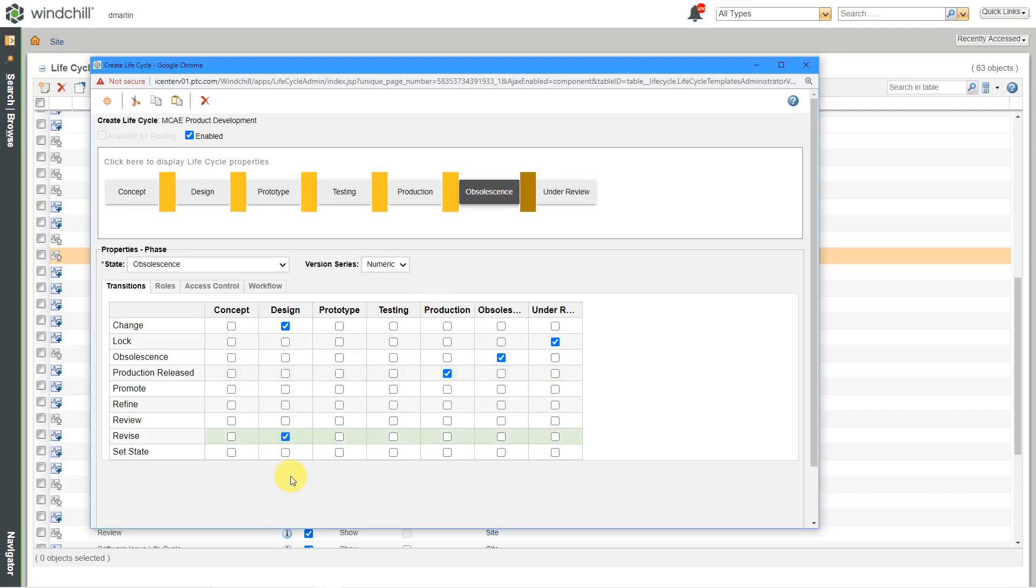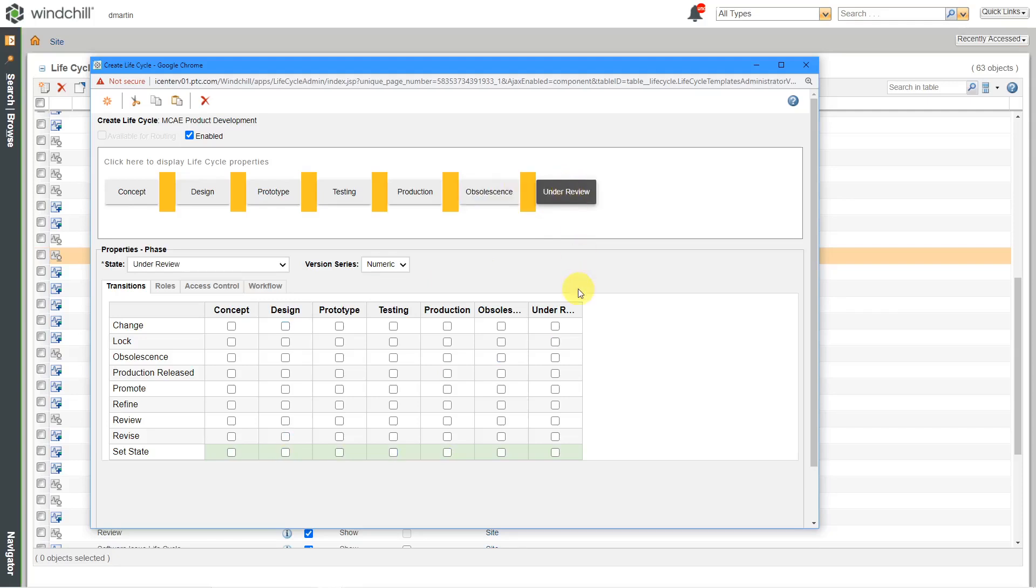If someone revises something that's obsolete, let's have it go back to design. And for an obsolete object, maybe I only want it to be able to go to design, prototype, testing, and production.